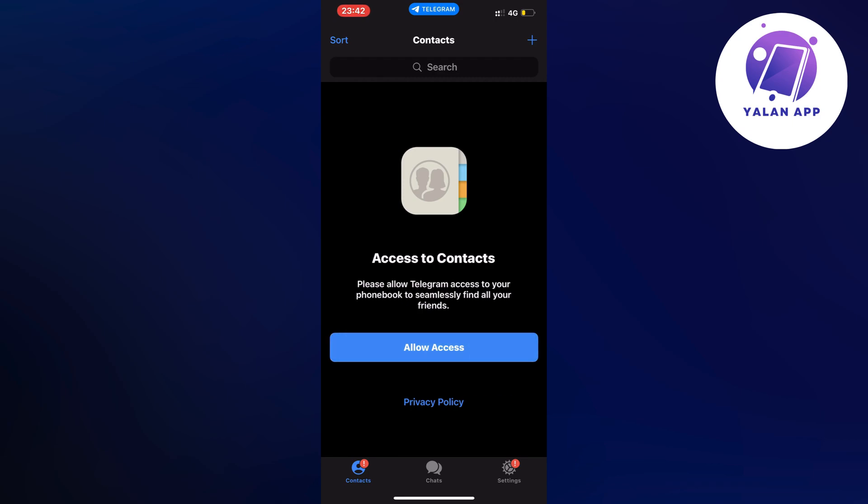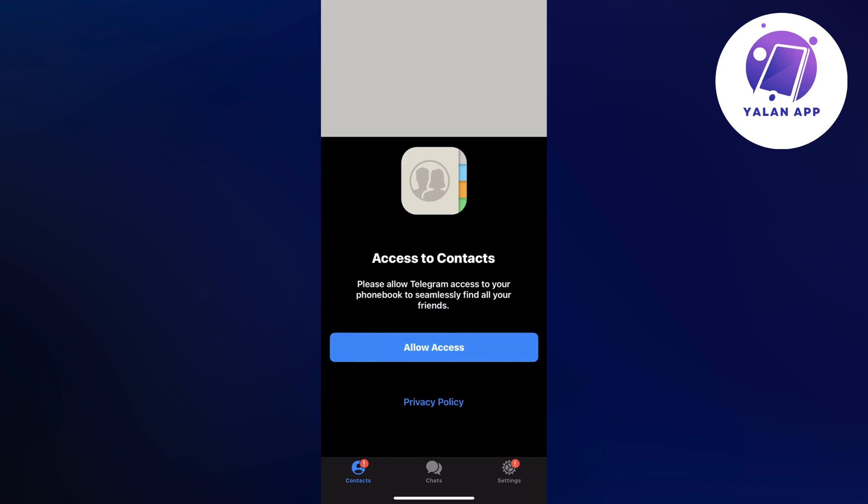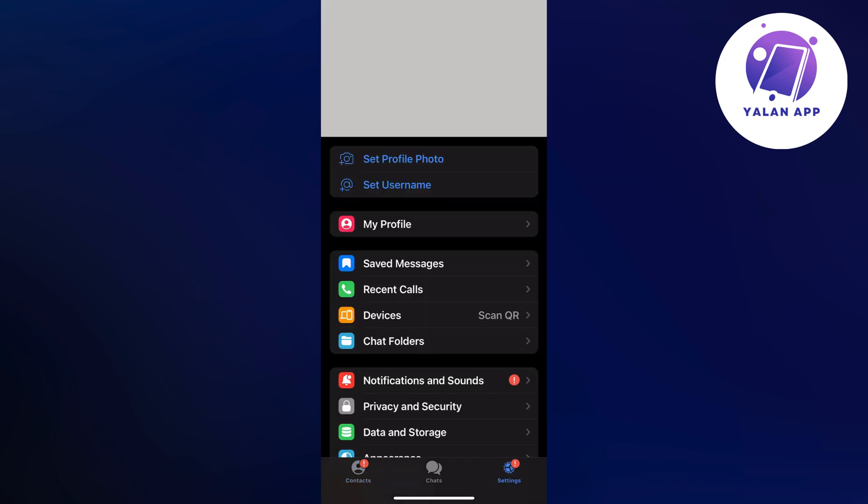Now what you're going to do on this page is to firstly click on settings and that should be in the bottom right corner. As you can see we should now be taken to this page right here which is perfect.